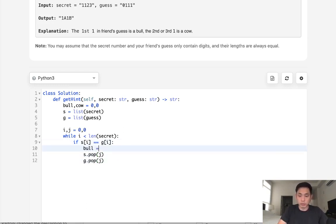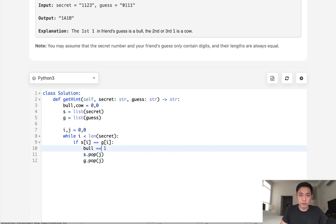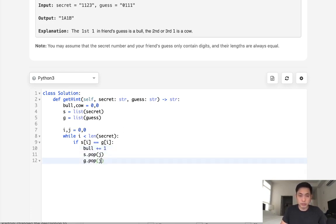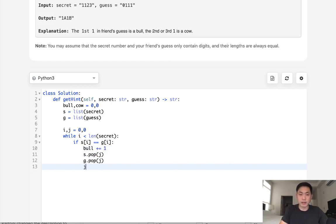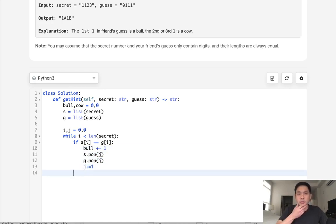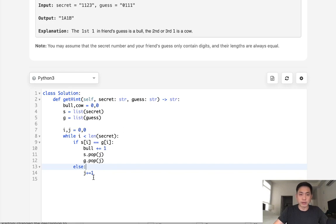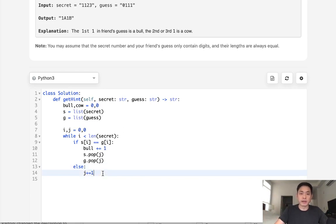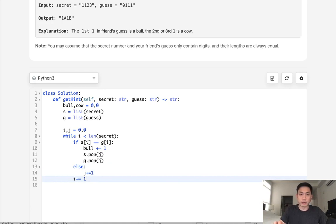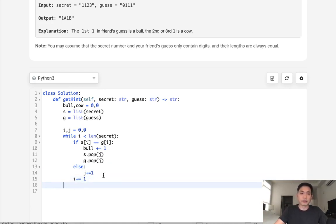I'll increase our bull by one. And our J counter by one as well. Actually, no, we don't do that. We will do that only if they don't match. We'll increase our J counter if they don't match, then we know we can move ahead in our J counter. And we'll always move ahead for our I counter so that we'll get through the entire list.